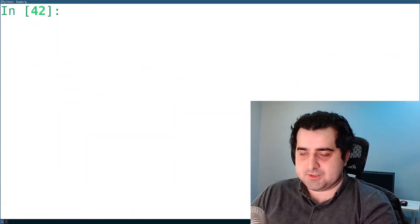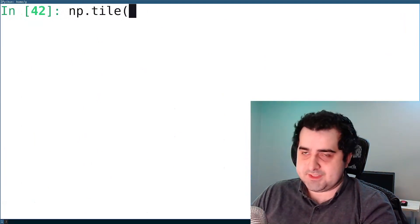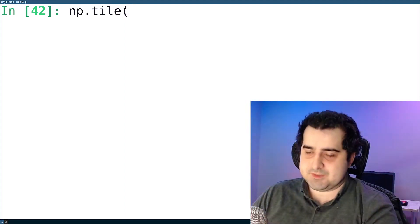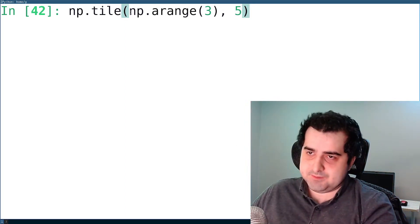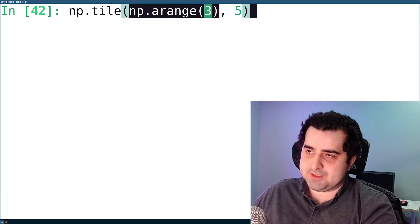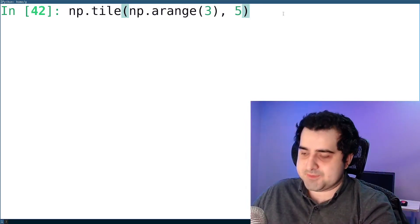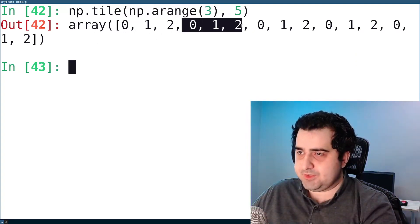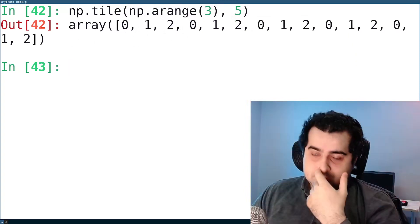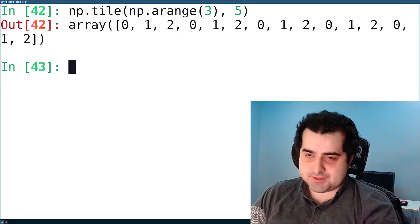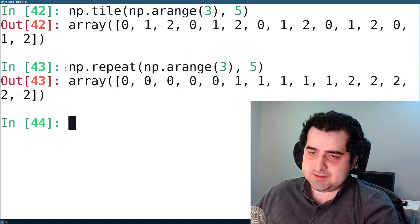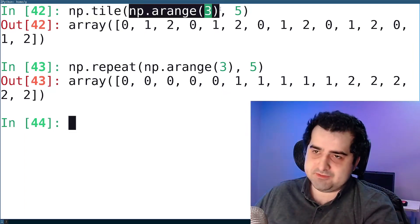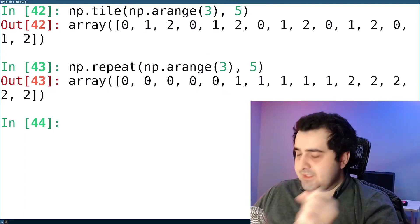Next is np.tile. It takes an array and then the number of times you want to repeat it. I'm passing in an array and saying I want to repeat it five times. Hit enter, and as you can see, we get back a single array which repeats zero, one, two about five times. A similar function is np.repeat — the difference is that np.repeat repeats the individual elements, while np.tile repeats the range itself.